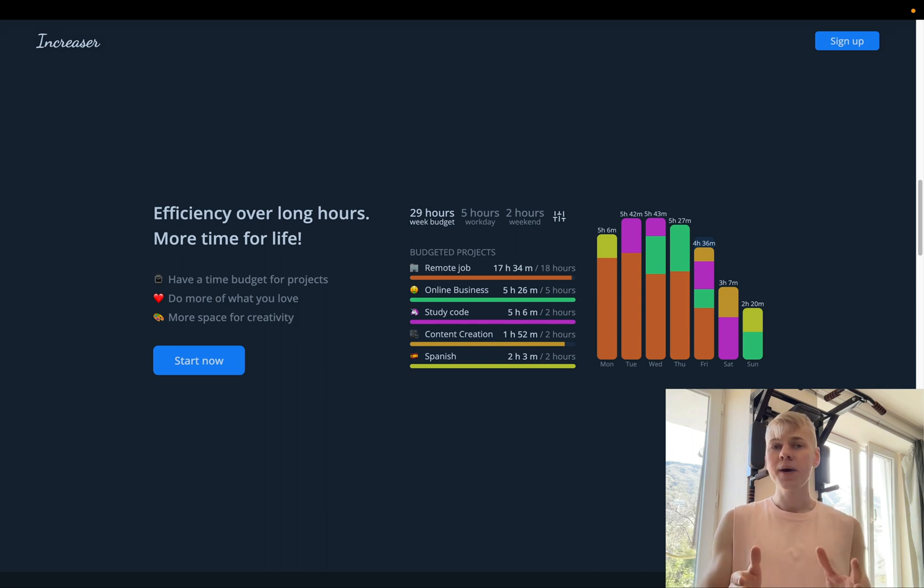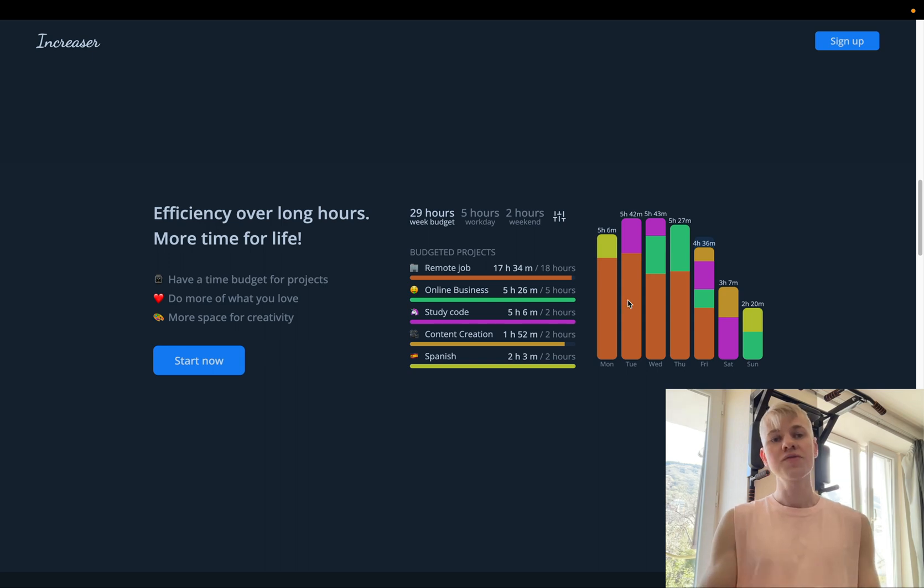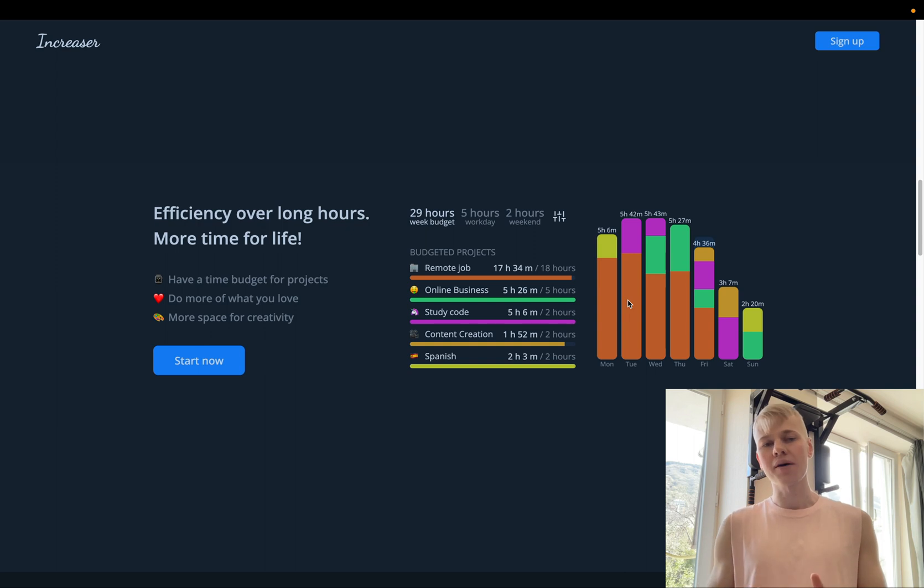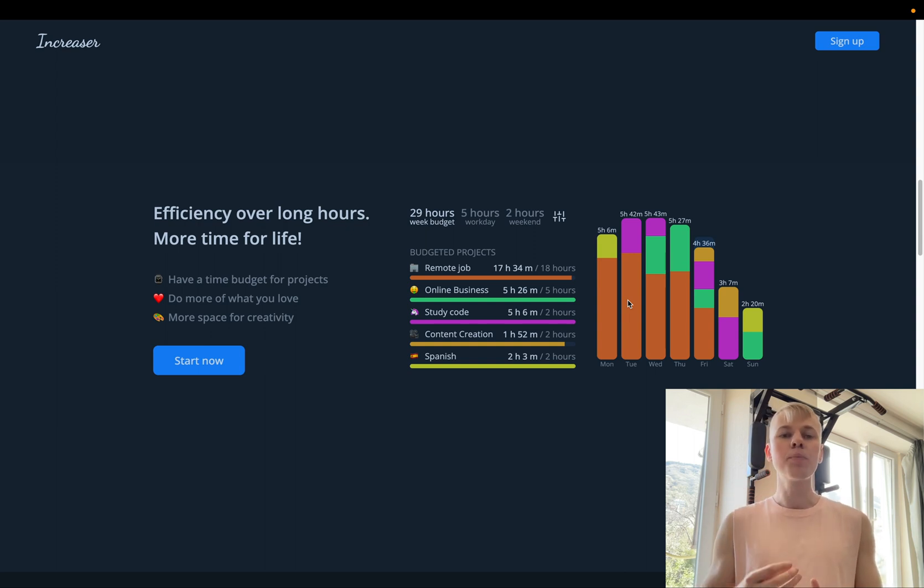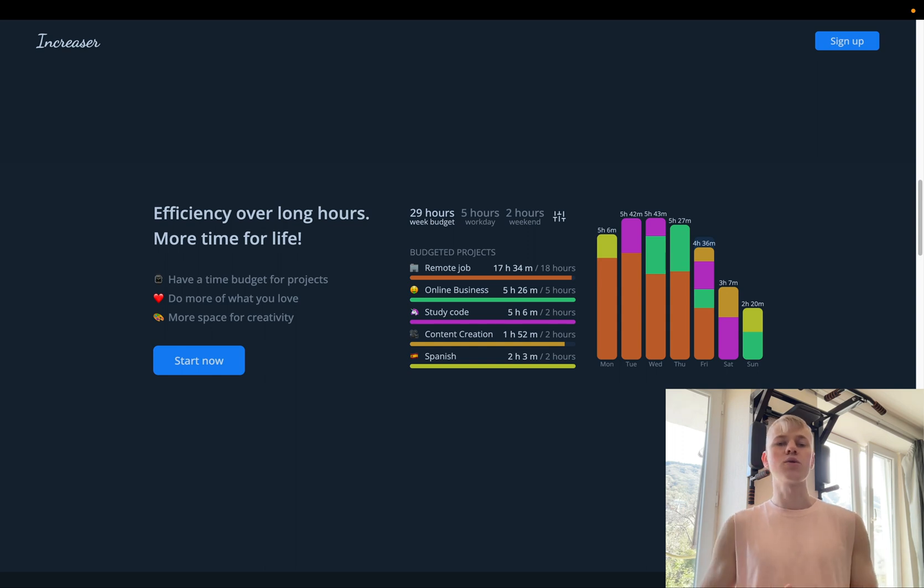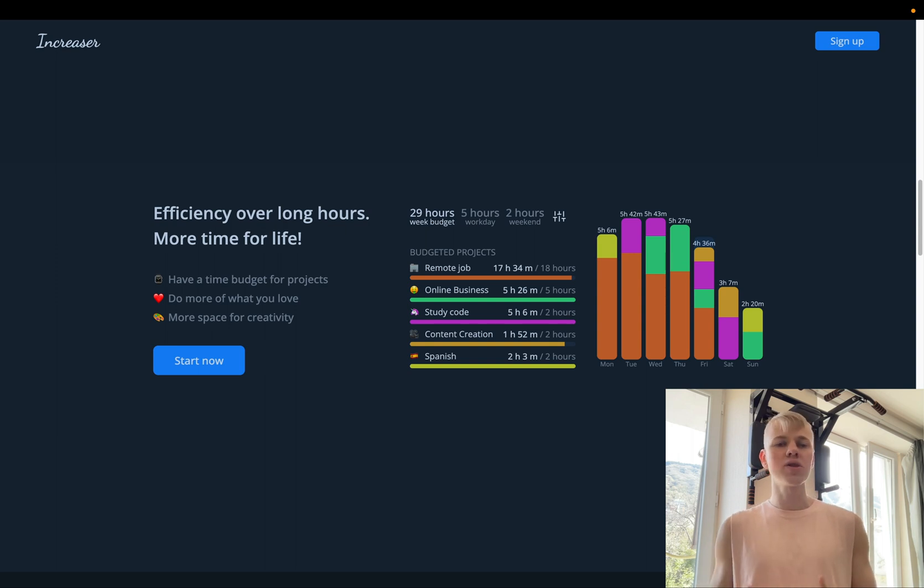On the landing page, I tried to explain the solution in the shortest form possible. First, we have a title efficiency over long hours, more time for life. And then there are three bullet points. First one is functional, have a time budget for projects. So it explains the feature. And second to explain emotional state of feeling, do more of what you love and more space for creativity.